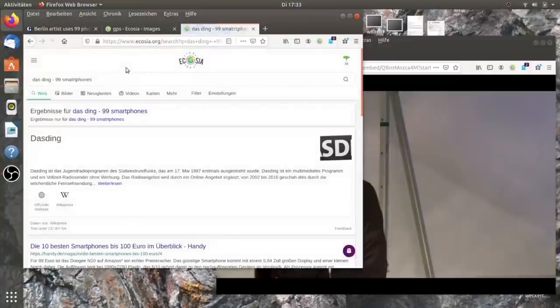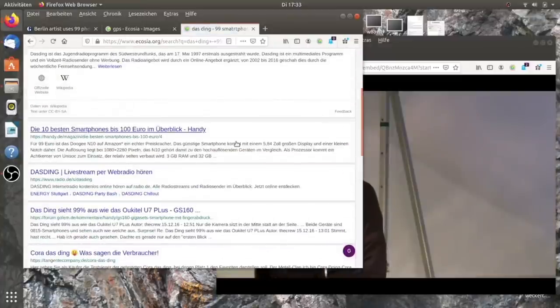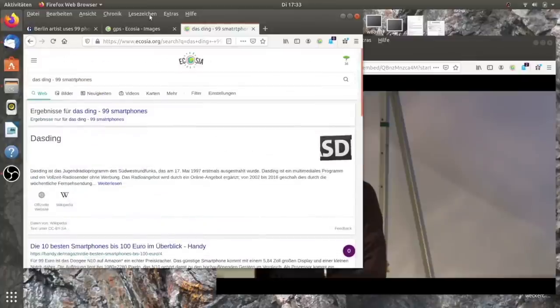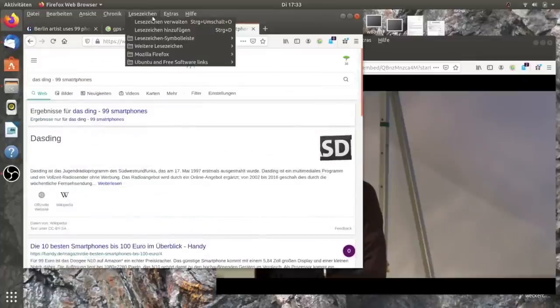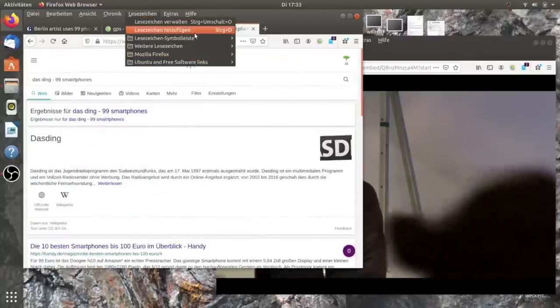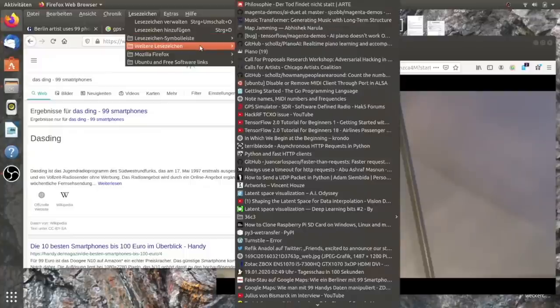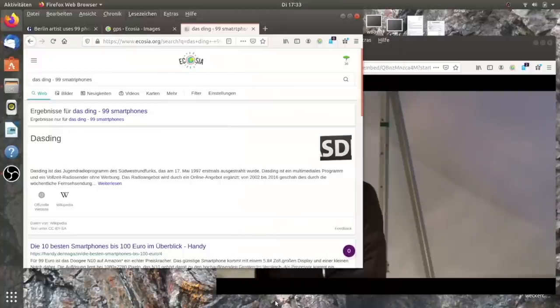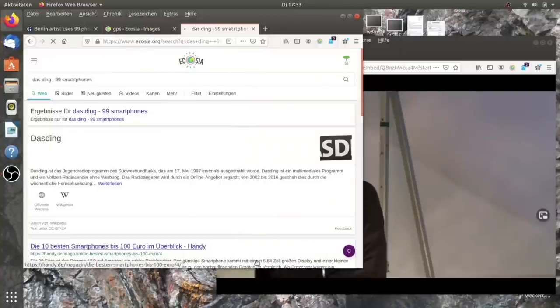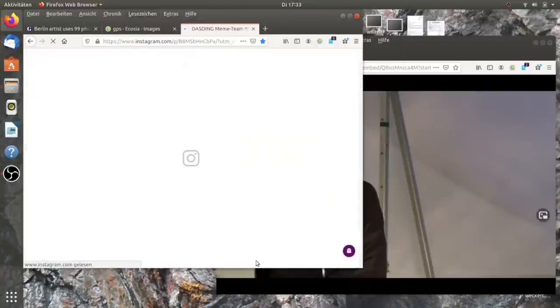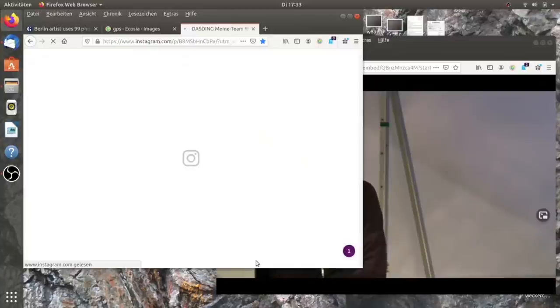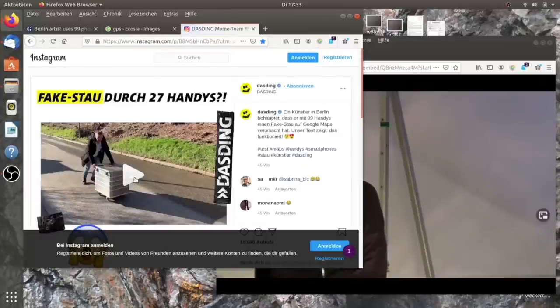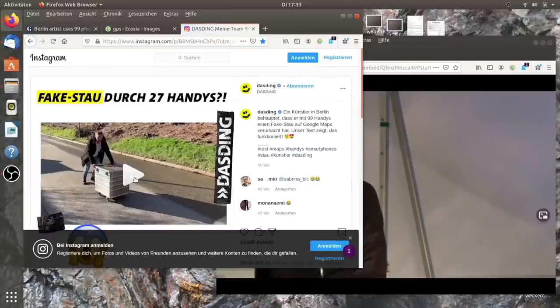Ja, es gibt natürlich Leute, die man erwähnen sollte. Ich denke, es gab Leute, die interessante Dinge gemacht haben. Nicht die YouTuber, die haben einfach versucht, das nachzumachen.